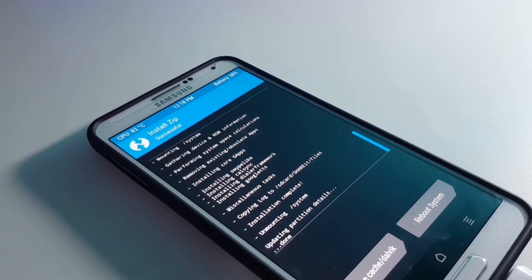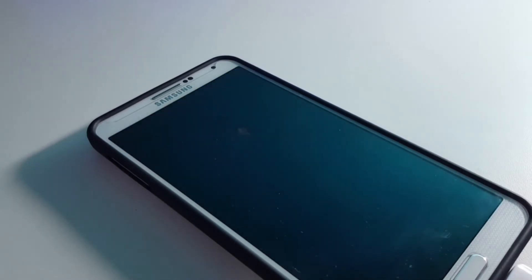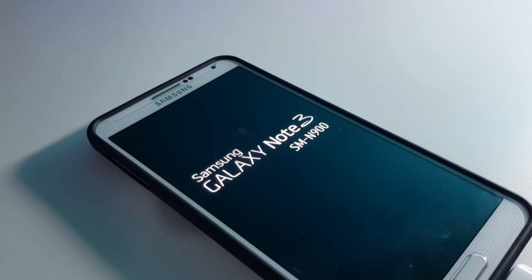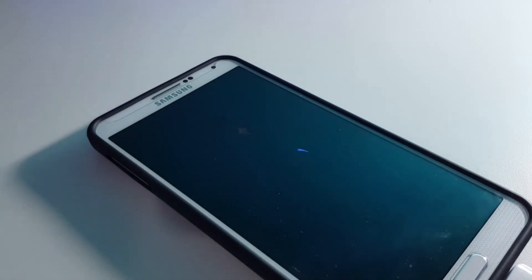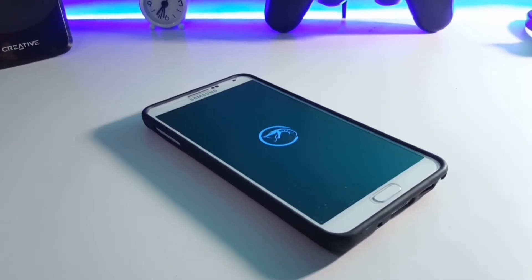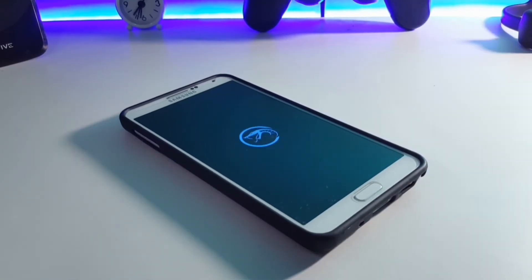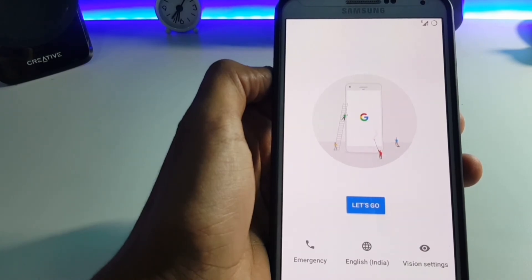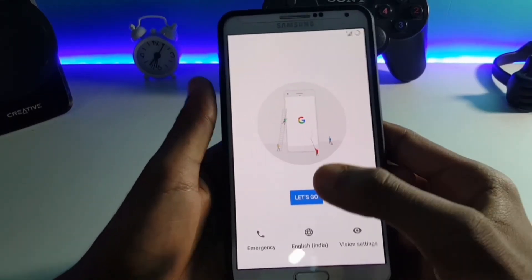The installation of the GApps is completed. Now just click on Reboot System. The ROM may take up to five to six minutes to boot up. As you can see, my ROM has booted up — now let me complete my setup.